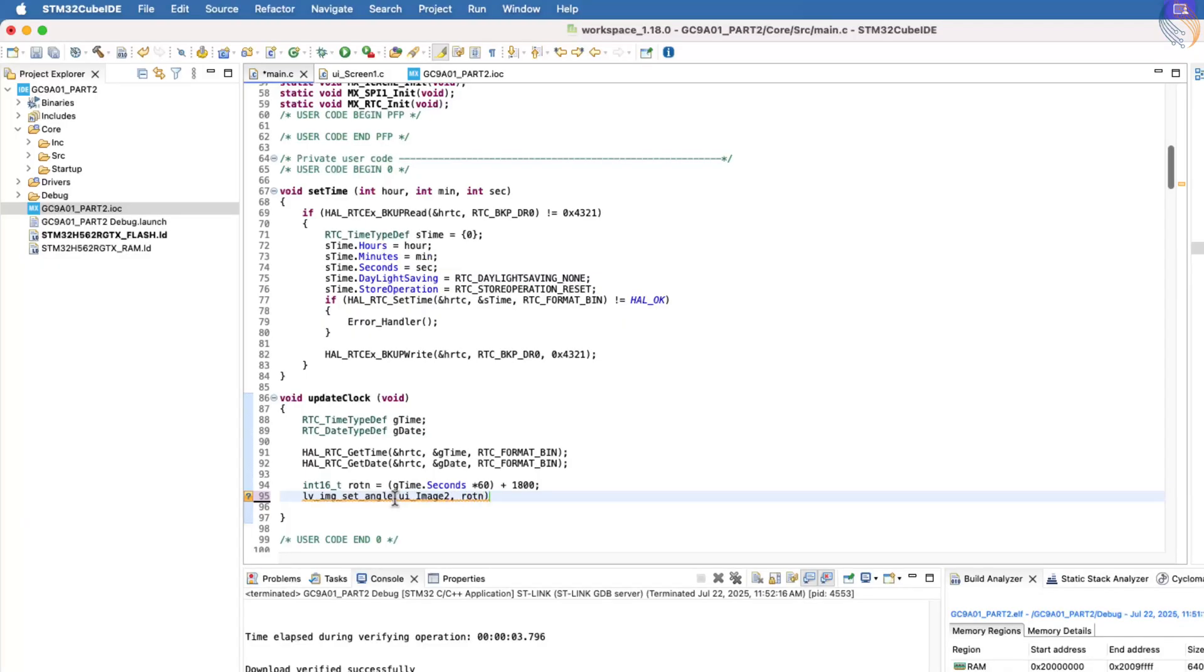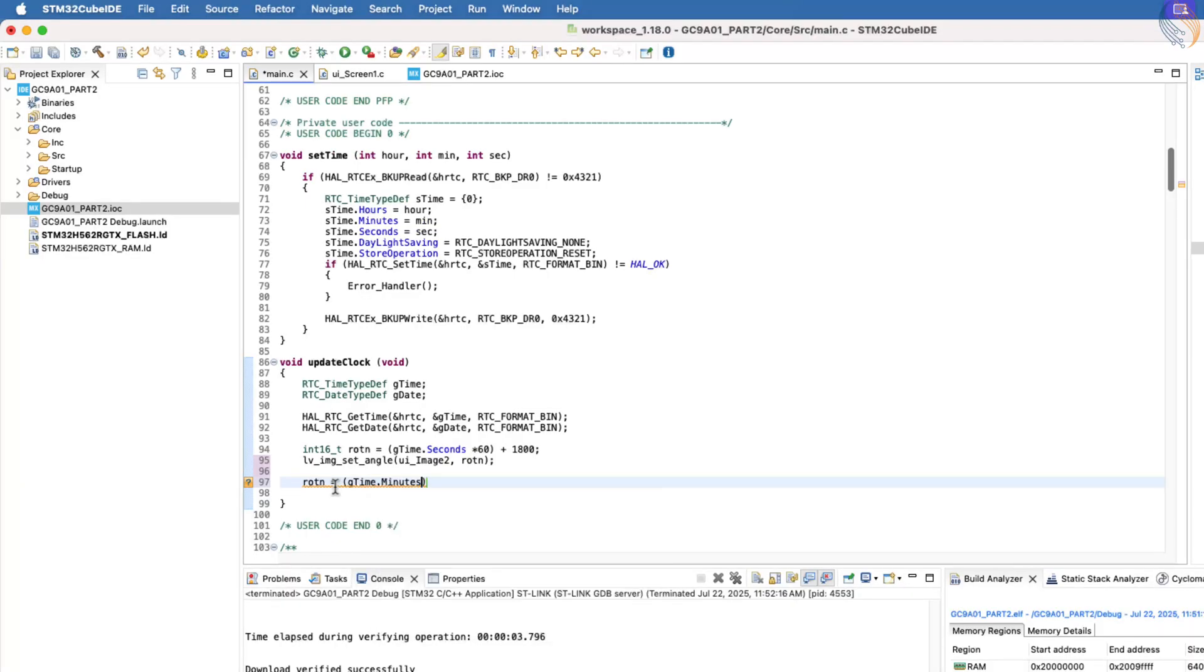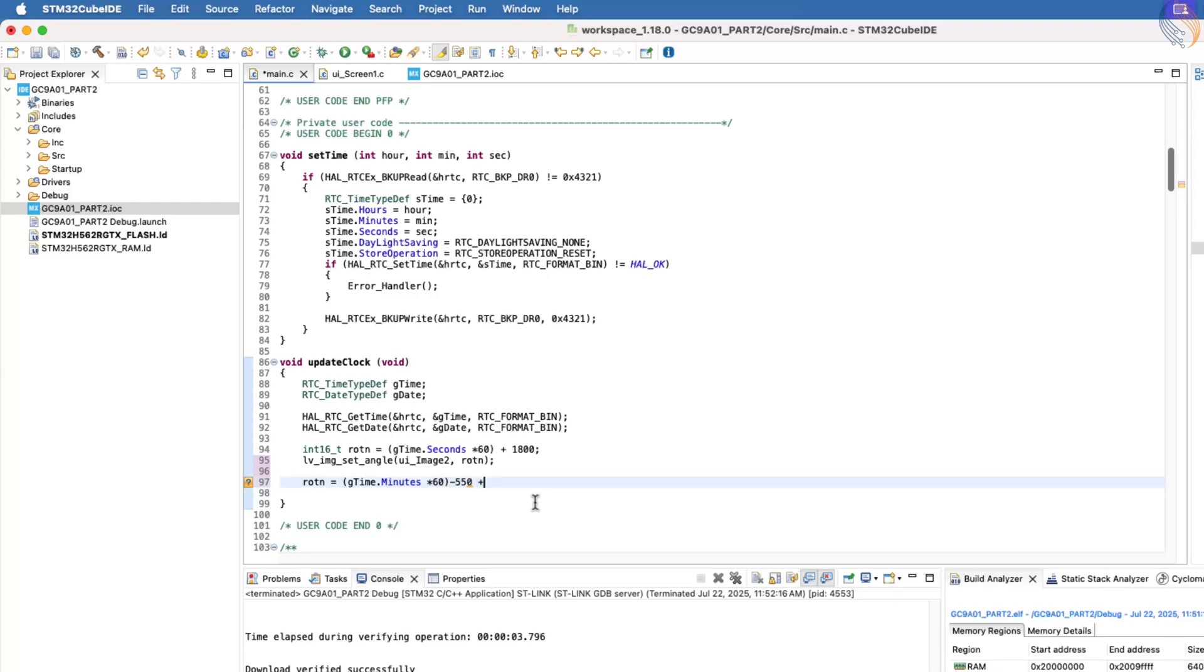Next, we will calculate the rotation value for the minute's hand. To do this, fetch the current minute value from the time structure and multiply it by 60. The minute's hand also sweeps 60 rotation units for every minute, which is why we multiply it by 60. The offset for the minute's hand is minus 550, so we will use this value directly in the code.